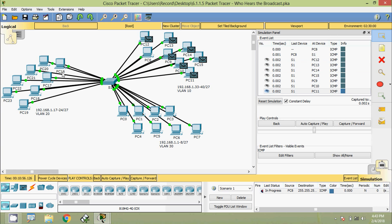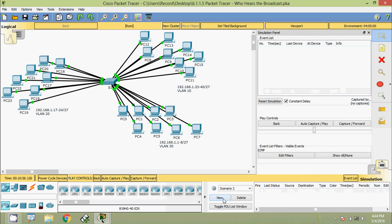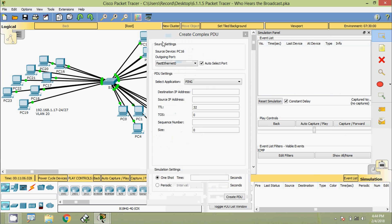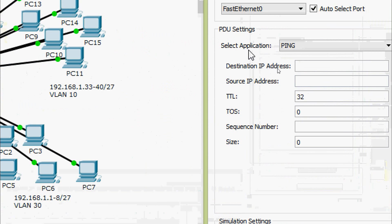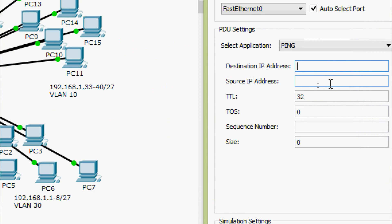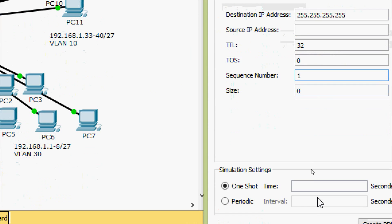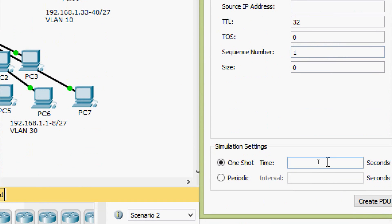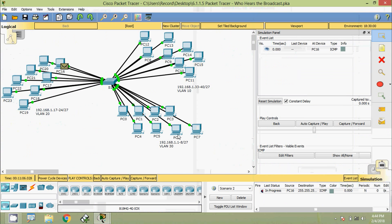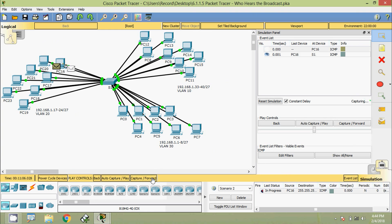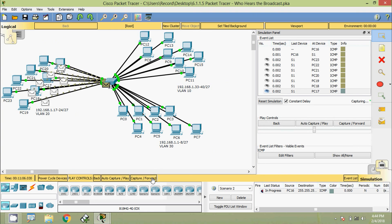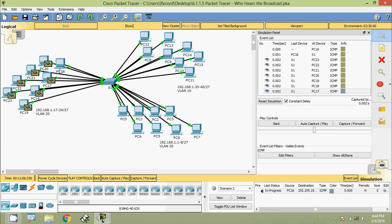Next we do the same for PC16. We select Add Complex PDU and click PC16. In the Create Complex PDU dialog, the default application is Ping, destination IP address is 255.255.255.255, sequence number 1, and one-shot time 0 seconds. We click Create PDU, then Capture/Forward. The ICMP packet goes to S1, and Capture/Forward again shows it broadcasted to the same VLAN — VLAN 20 — except to the sender, PC16.